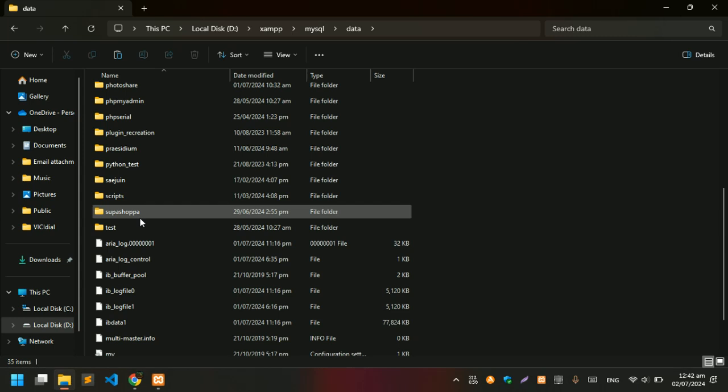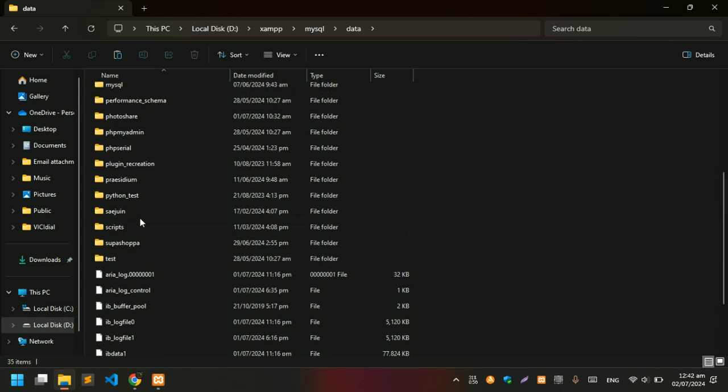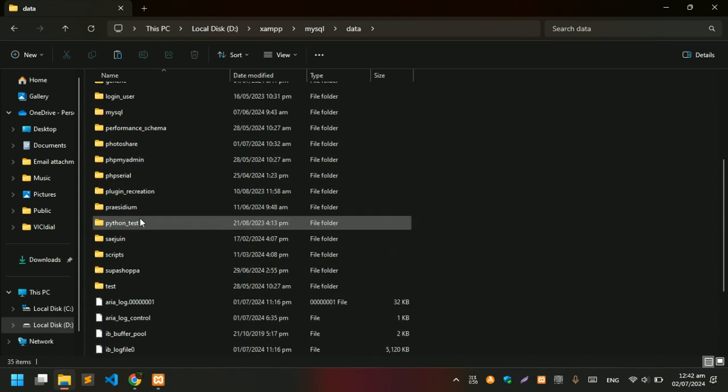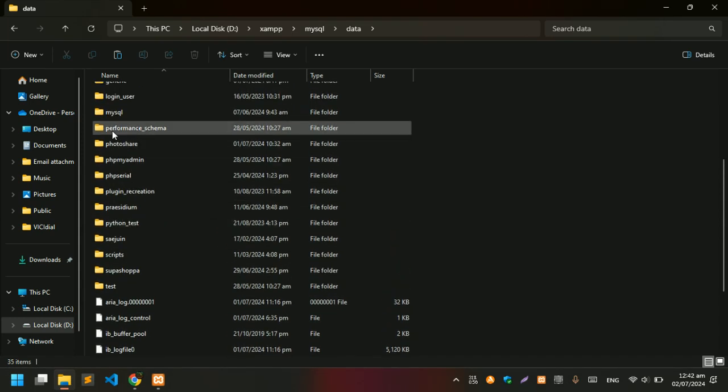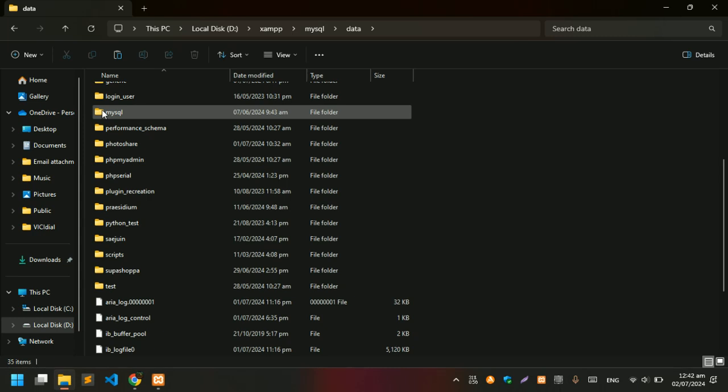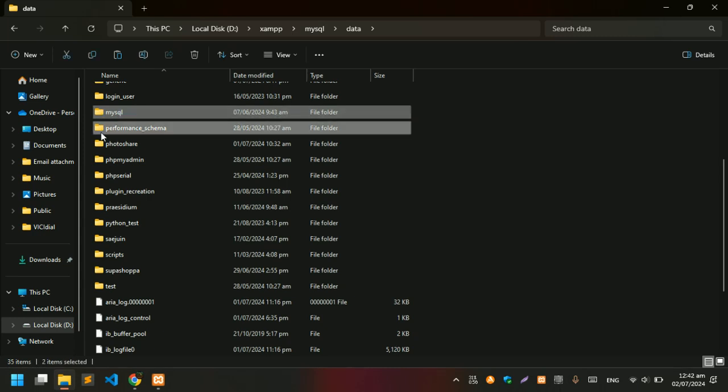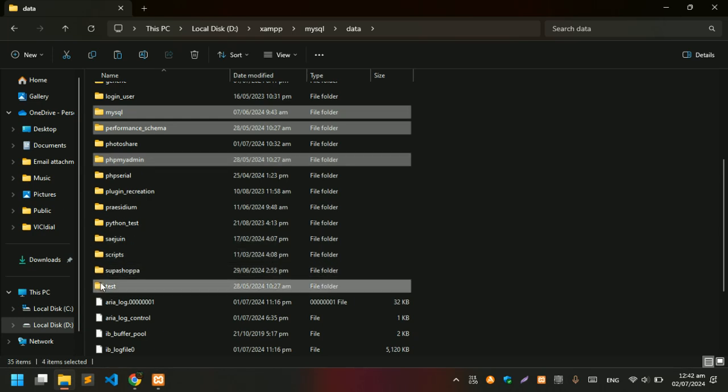Every folder contains a database in the XAMPP phpMyAdmin. What you need to do is select the MySQL folder, Performance Schema, phpMyAdmin, and Test folder.